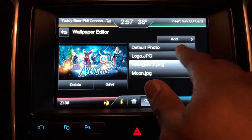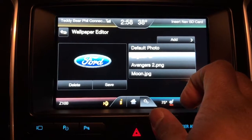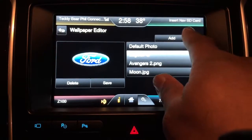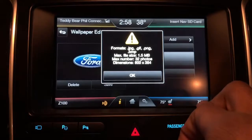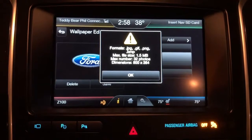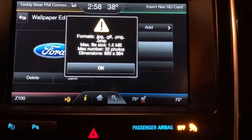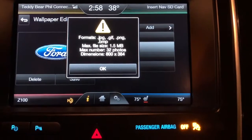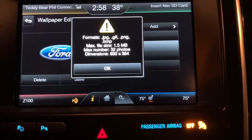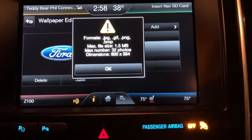Next, you have to click 'Add.' When you click Add, you get a message telling you the file has to be a JPG, GIF, PNG, or BMP format.